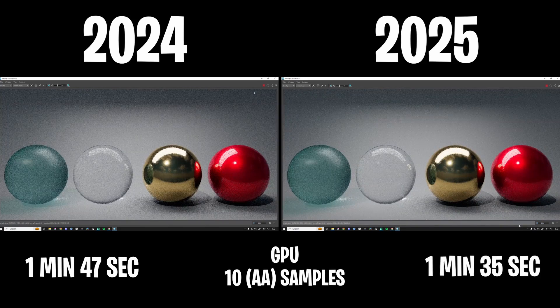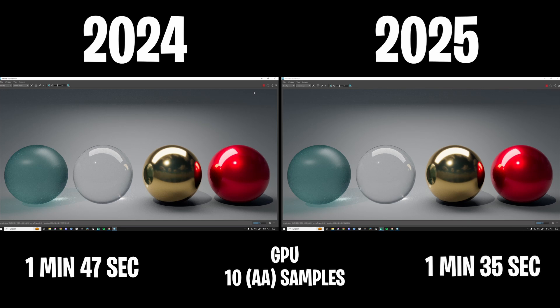Next up we have GPU rendering with 10 samples. On the left it took 1 minute 47 seconds, and in 2025 it took 1 minute 35 seconds. Is it the biggest change in the world? No, but more speed is always better. So thank you Autodesk for making this happen — let's just keep making this better and better. That is always a good thing.